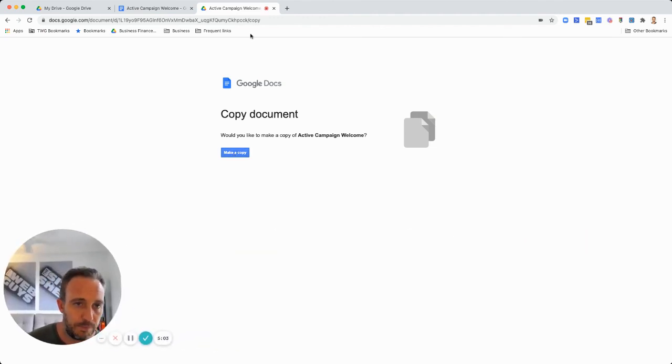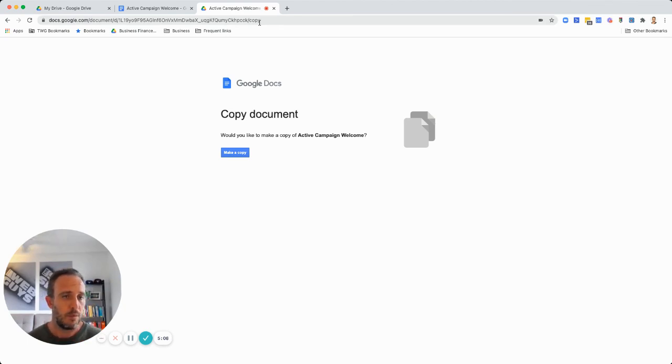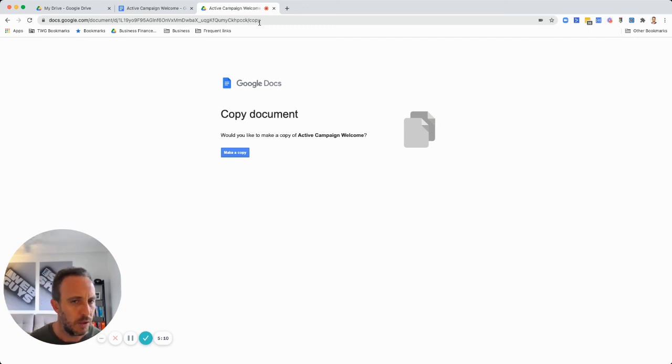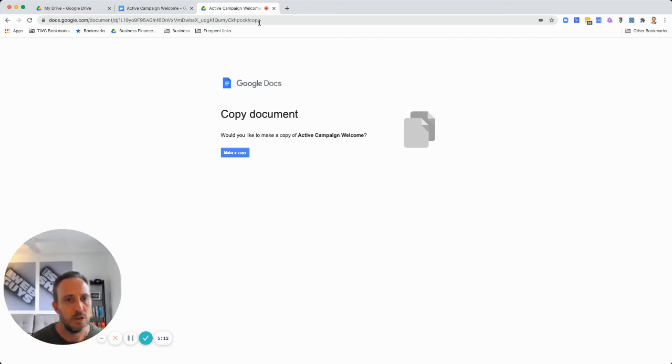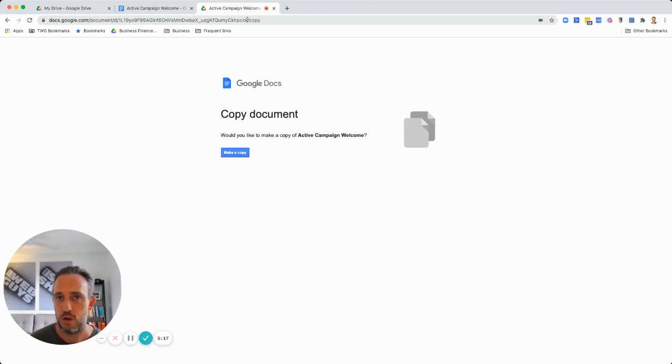This applies also to Google Sheets, you can do the same with Google Sheets. I'm not sure about Google Slides, perhaps Google Slides, but basically you just remove that metadata at the end of the URL back to 'edit' and you change it to 'copy' and then it's done.